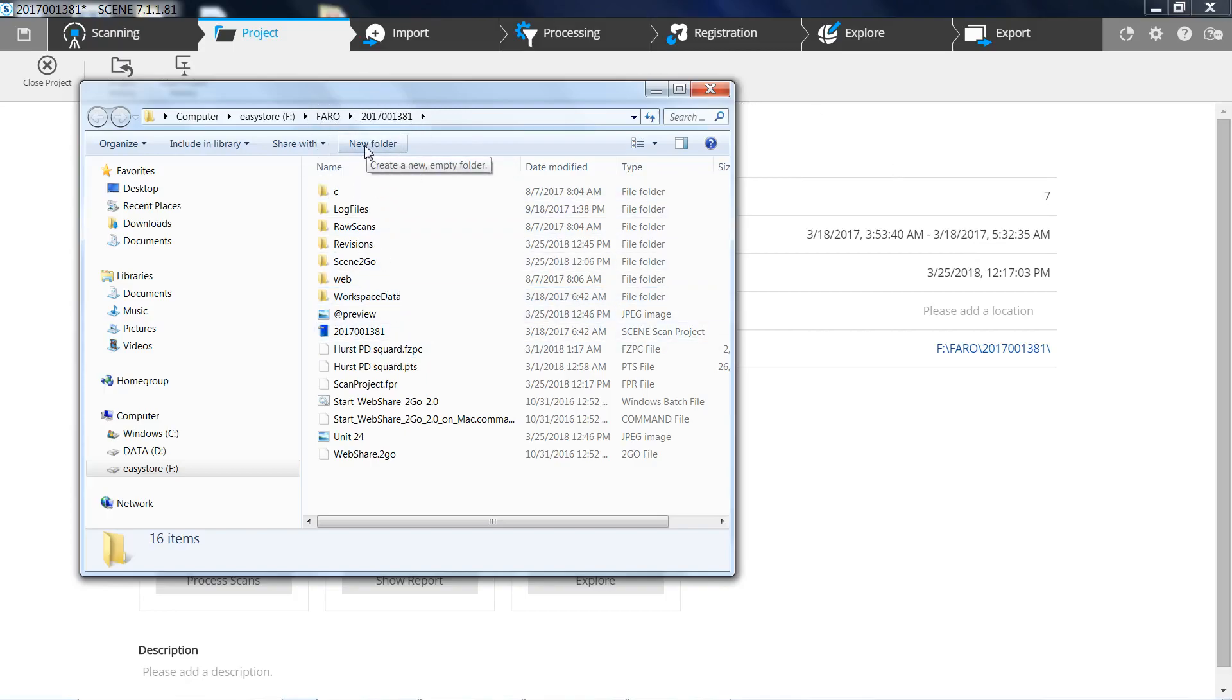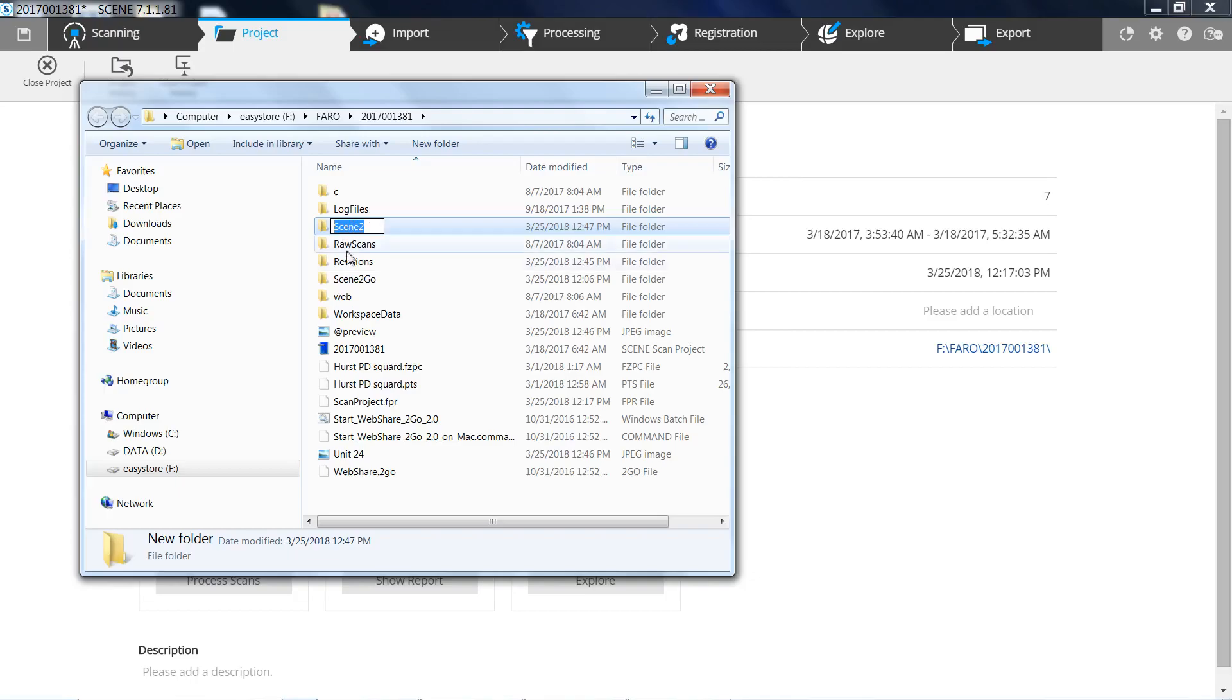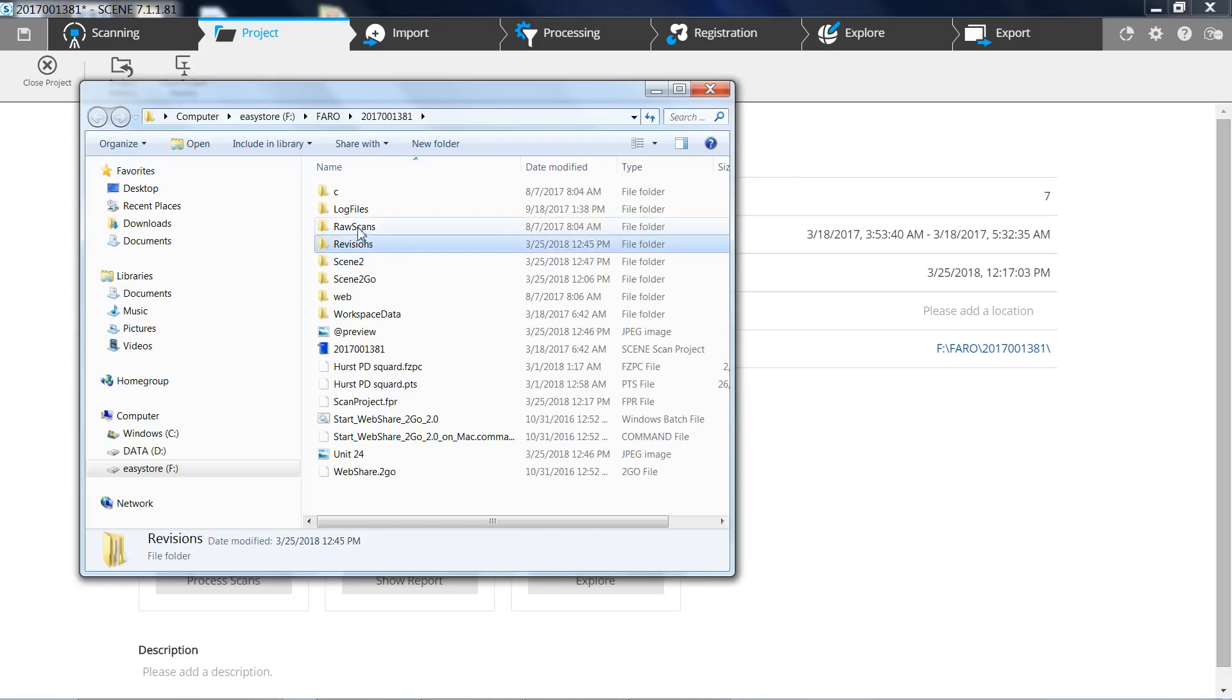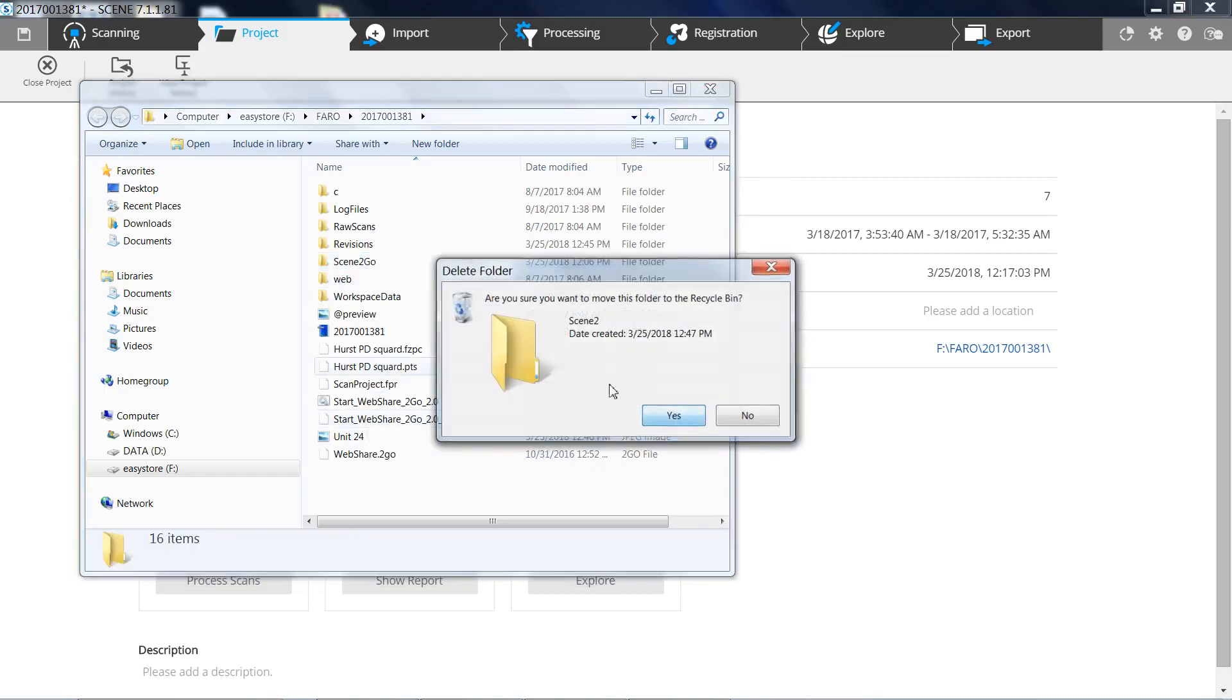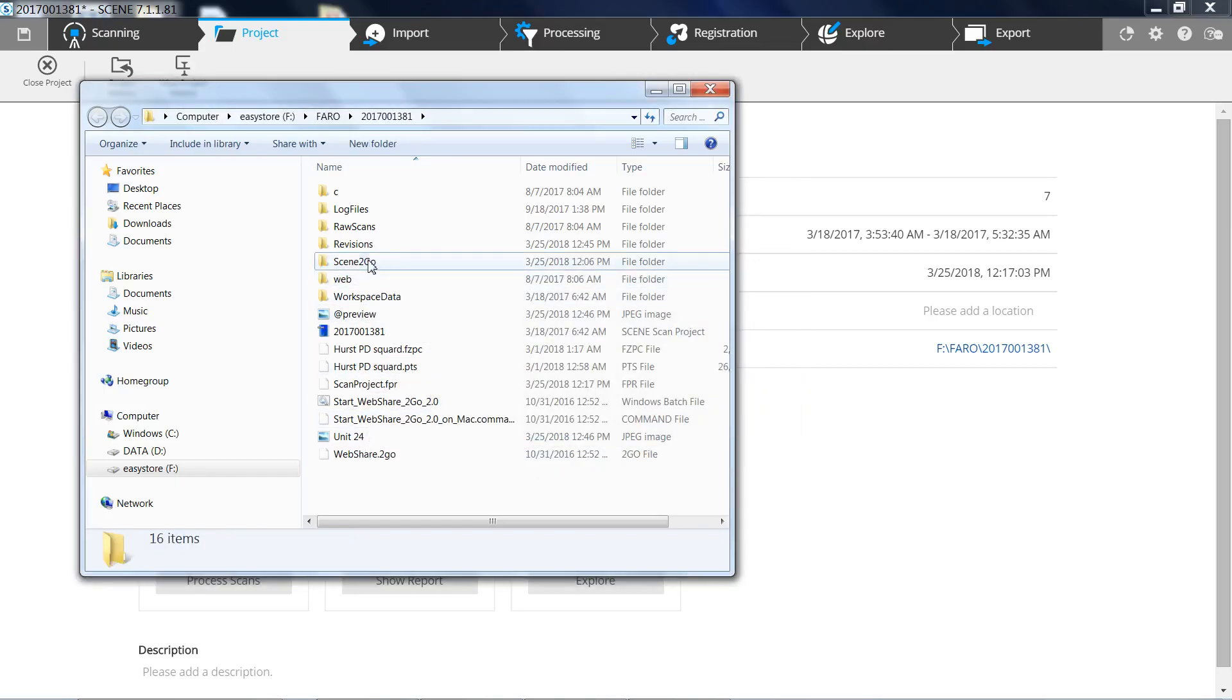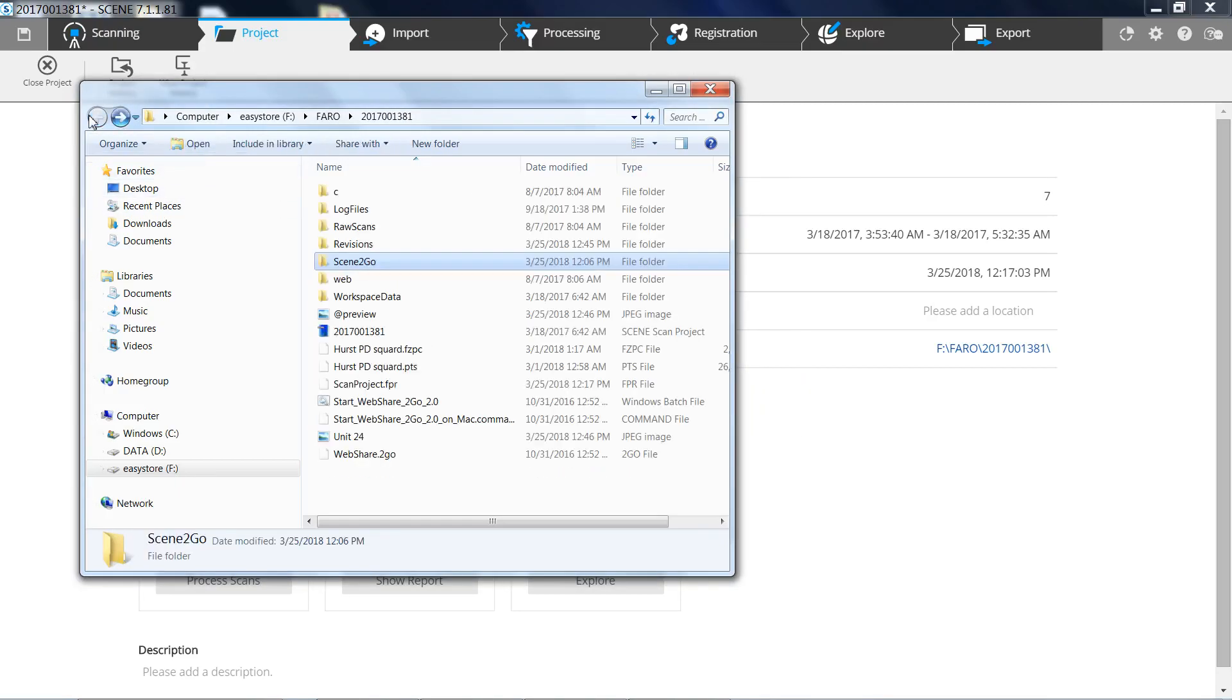Under this you need to go to New Folder and create a Scenes To Go folder. And if you'll notice I've already done it here. So when you get in there you'll retap it and you'll end up with this Scenes To Go folder. So once you've done that, that's where we're going to store our files later.